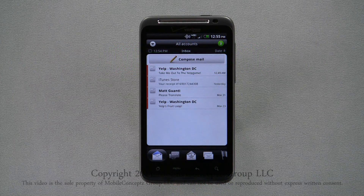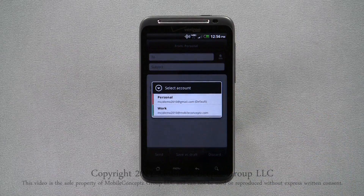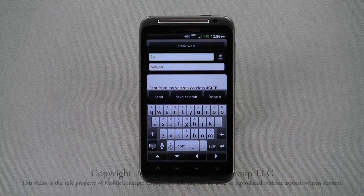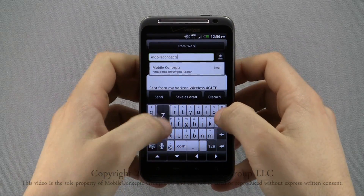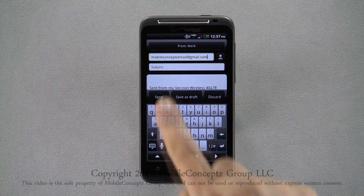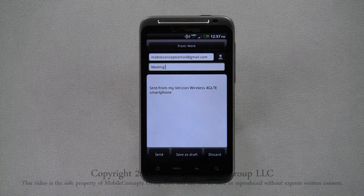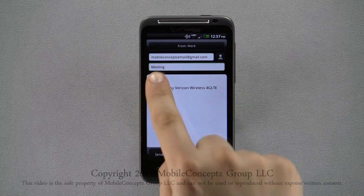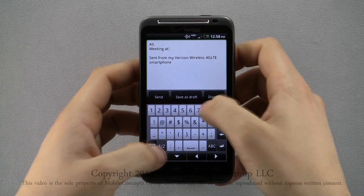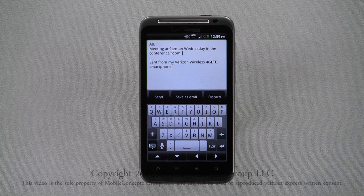Tapping on Compose Mail, you can select which account you want to send the message from at the top of the screen. Tapping on the To field, you can begin typing the email address or name of the recipient, and any matches from your contact list will be displayed below if available. Tapping on the subject line, you can enter a subject. The large box at the bottom is where you compose your email. You can also use the Speech-to-Text option to compose your email.